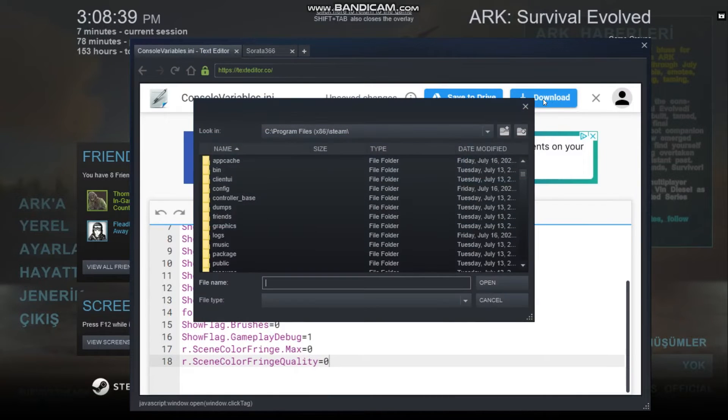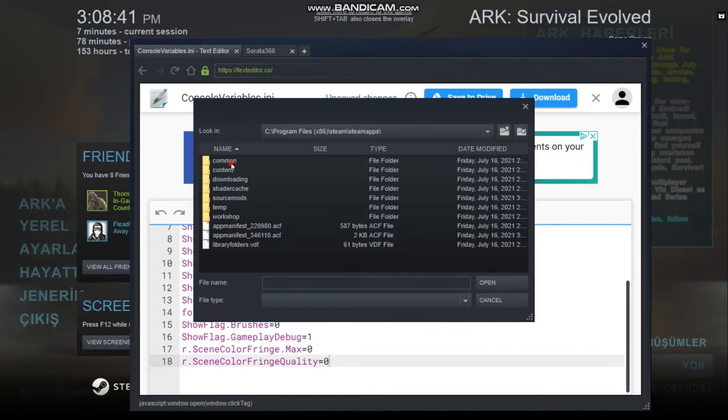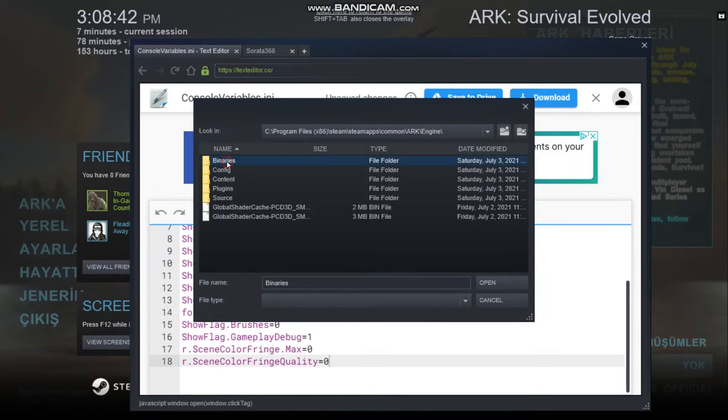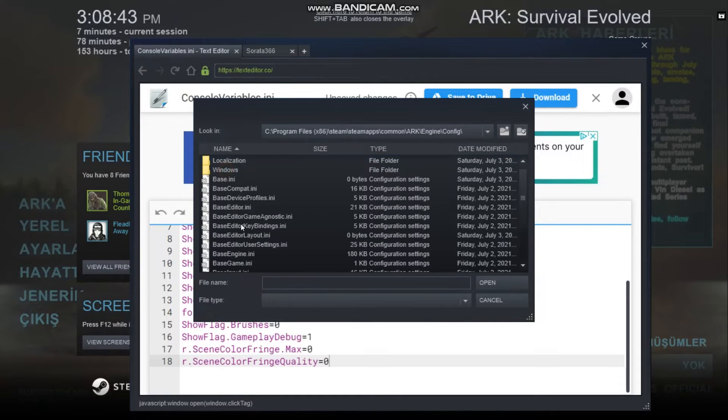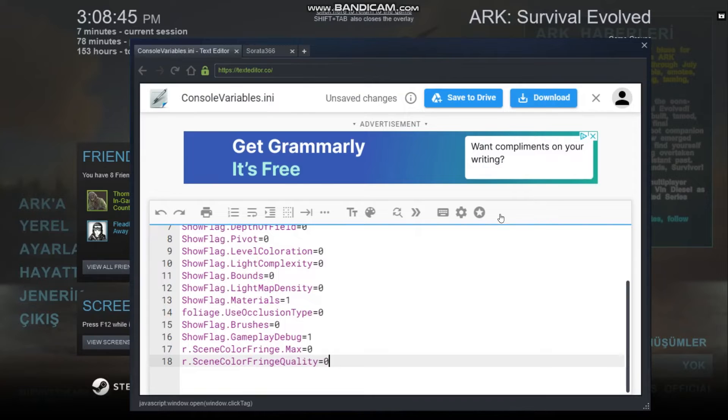You need to copy it and come here and paste. Now you press download from here. Go Steam Apps, Common, ARK, Engine, and Config, and console variables.